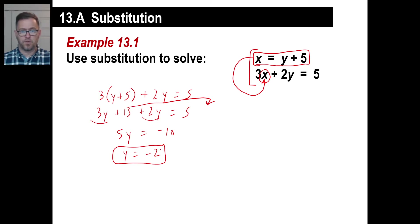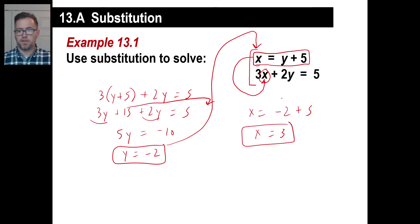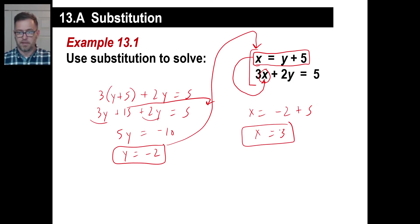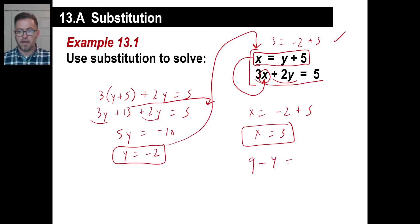If y equals negative 2, you go back to one of the equations and solve for x. x is equal to y plus 5, so x equals negative 2 plus 5, which means x equals 3. The negative 2 and 3 will work in both equations. In the first: 3 equals negative 2 plus 5 — yes. In the second: 3 times 3 is 9, plus 2 times negative 2 is negative 4. Is 9 minus 4 equal to 5? Yep, sure is.